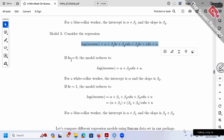First case: when BC = 0, plug in 0 for BC both here and in the interaction term. Beta 1 disappears and beta 3 also disappears. So our model reduces to: log income equals alpha plus beta 2 times education only. This is the case BC = 0 — the first case.